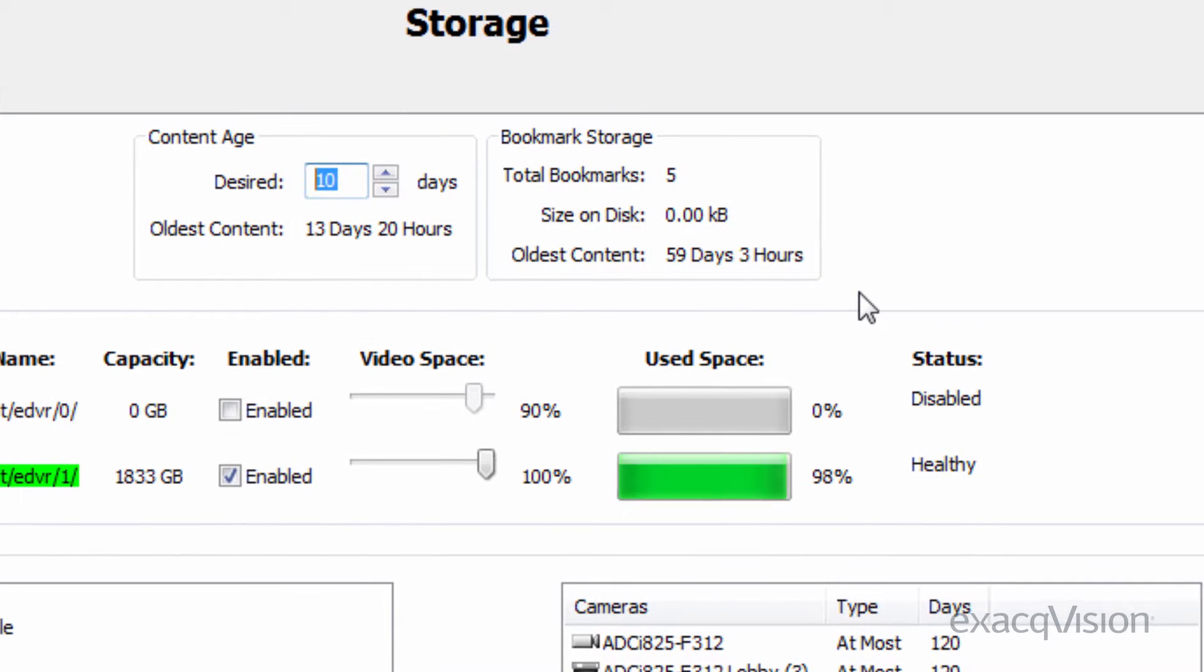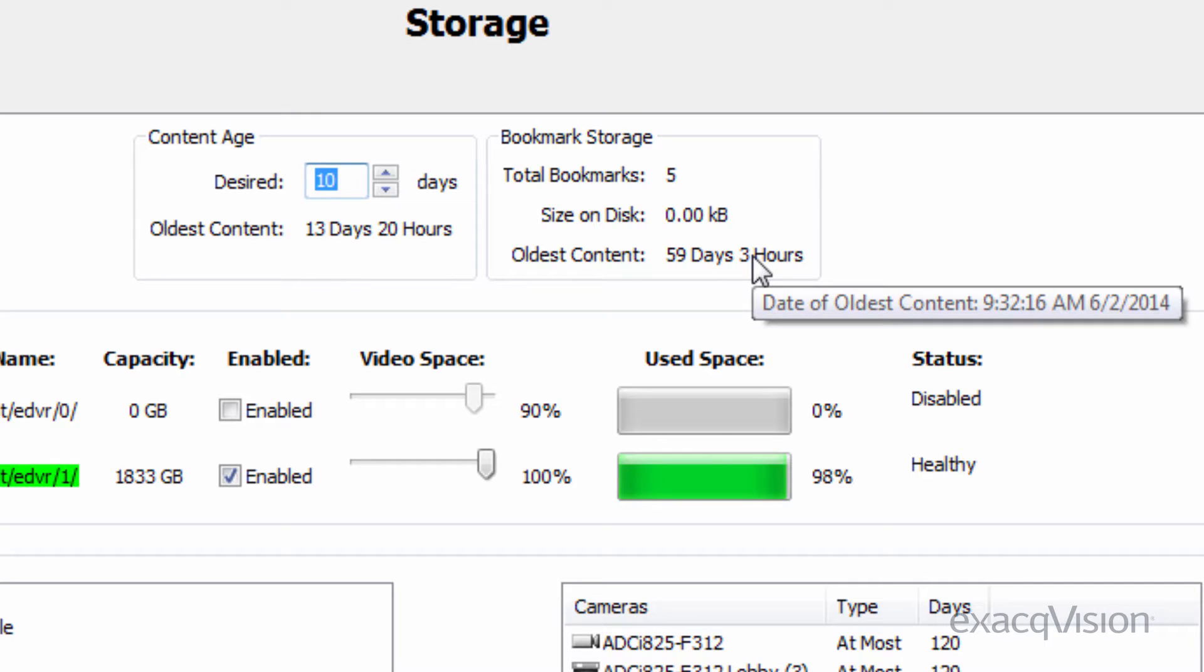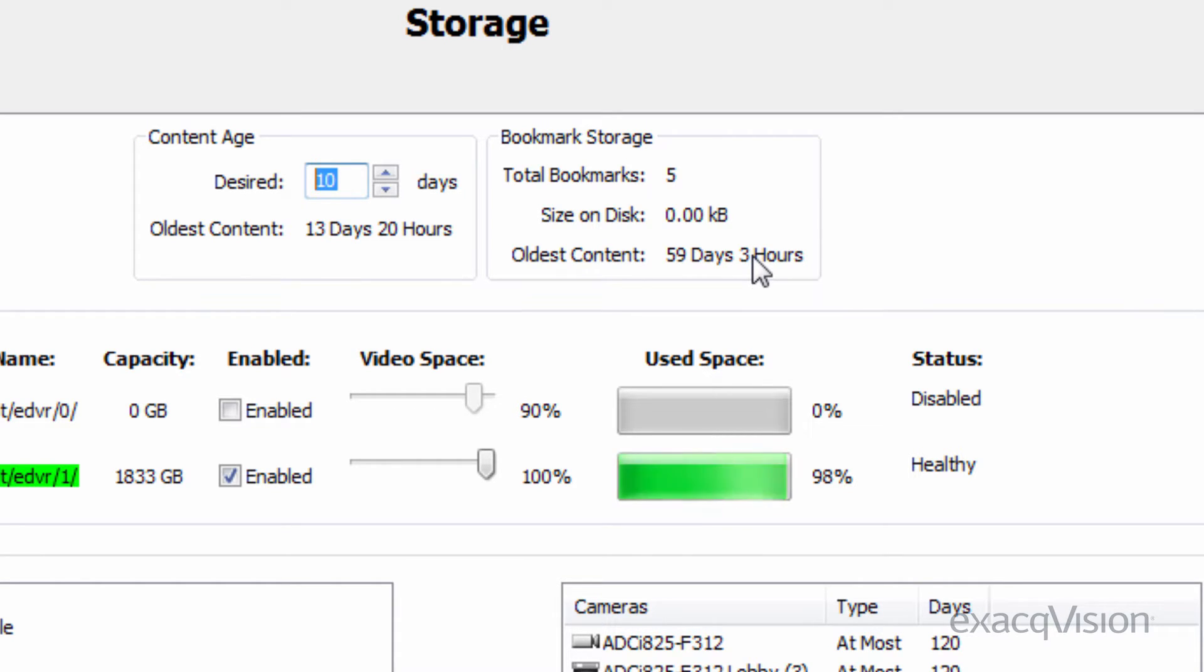The bookmarked storage information shows the total number of bookmarks defined on the server and how much disk space they are consuming. The age of the oldest video bookmarked is also shown. Note that the oldest content age does not include bookmarks in its calculation.